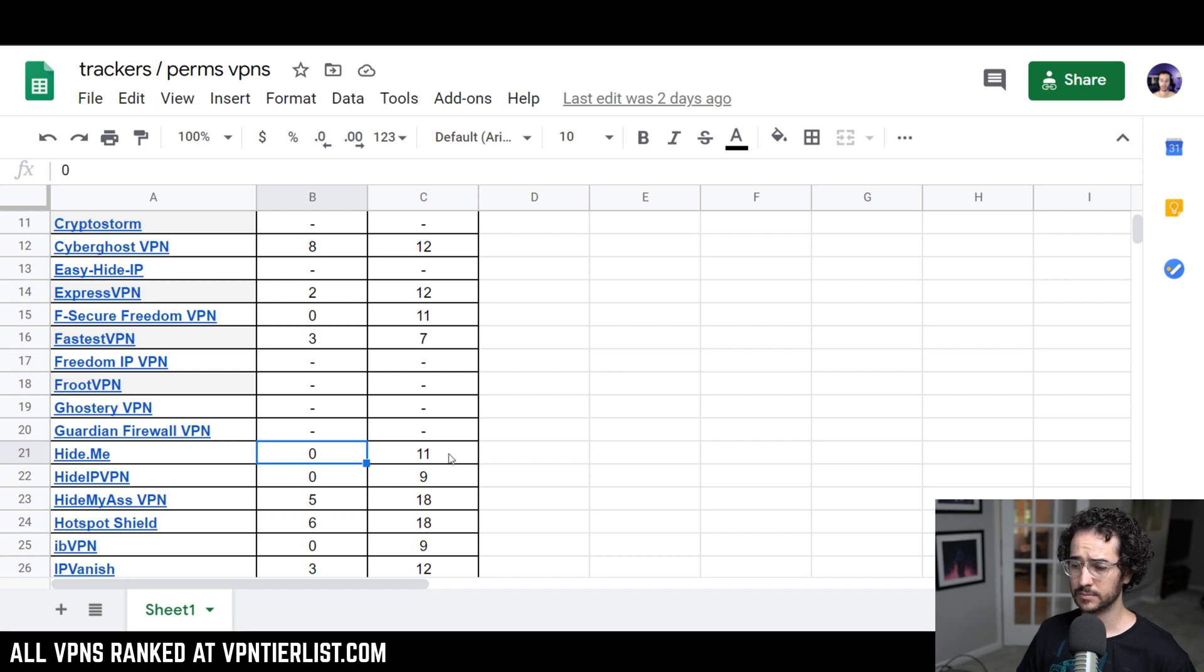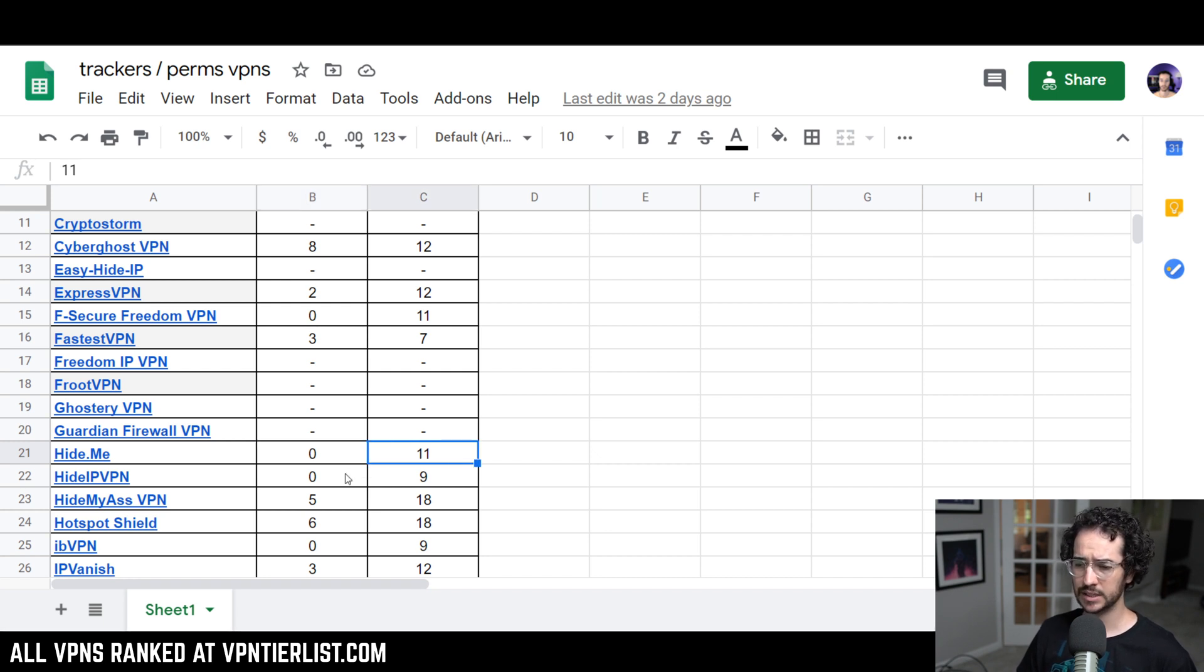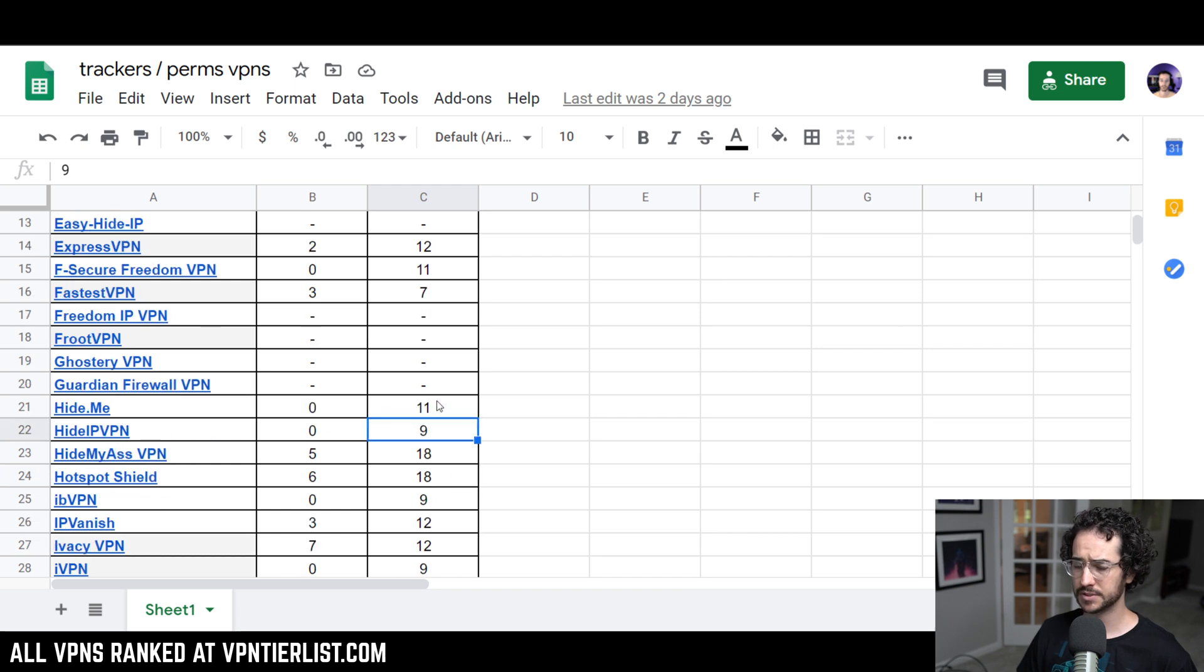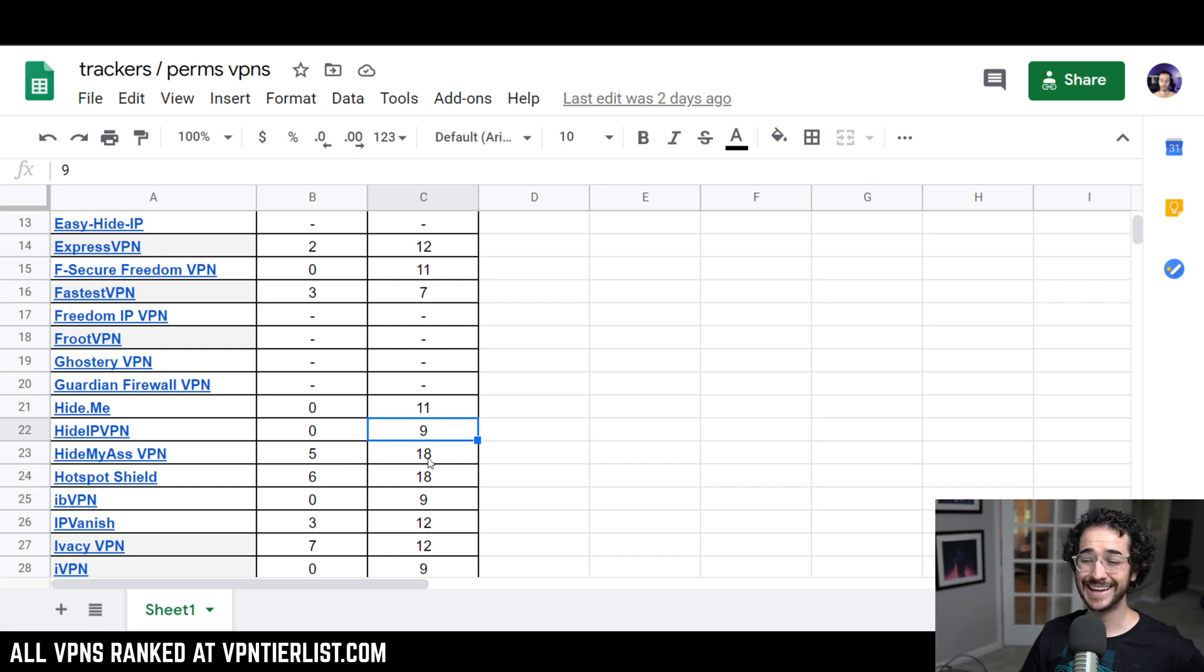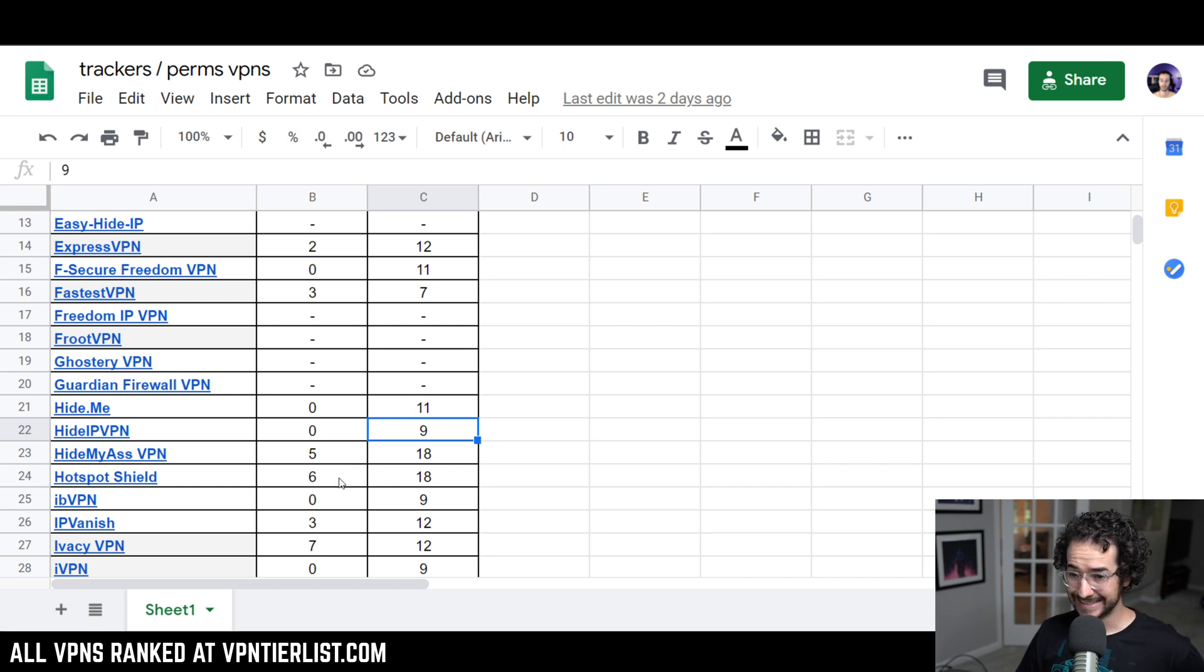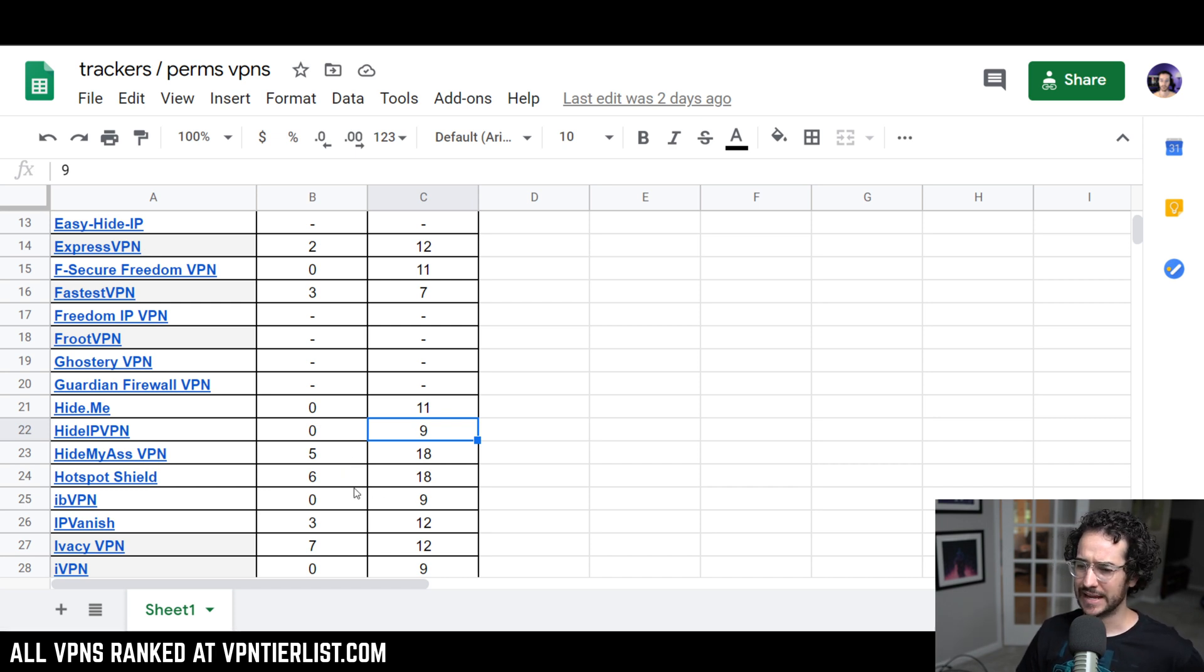Hide.me, 0 and 11, a little bit high there on the permissions. Hide IP, 0 and 9, still a little bit high in permissions for my liking. Hide My Ass, not a very trustworthy VPN at all. 5 and 18, yikes. Hotspot Shield, another one I wouldn't say is that trustworthy, is 6 and 18, yikers.